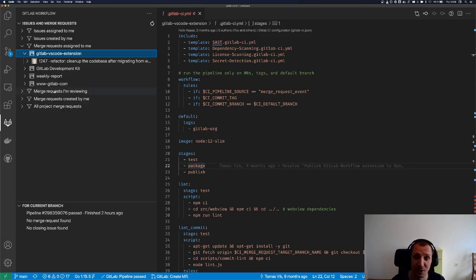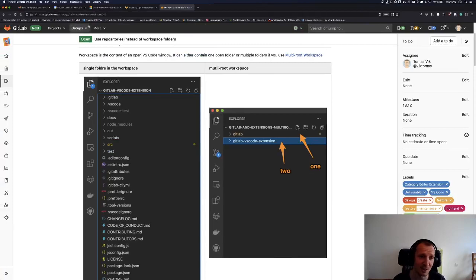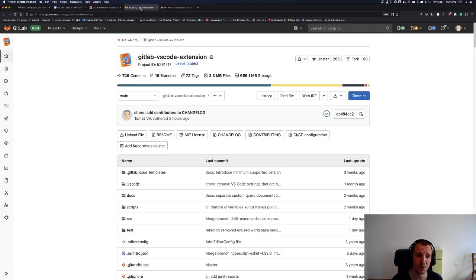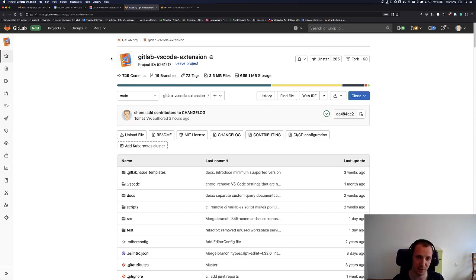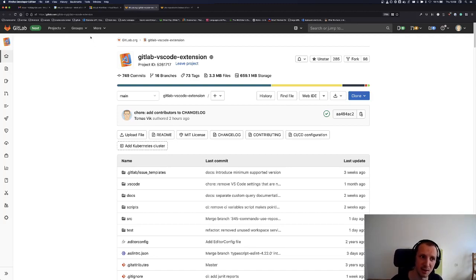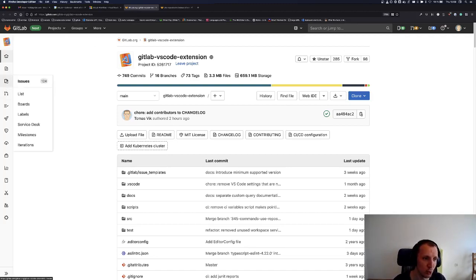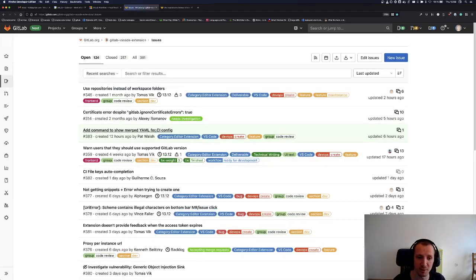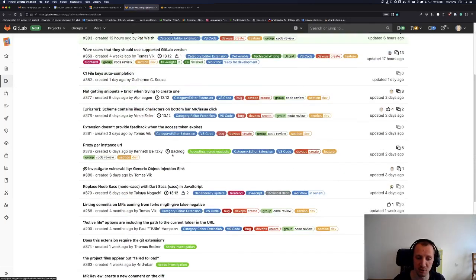If you would like to contribute, you just go to the VS Code extension project, which is gitlab.com, gitlab-org, gitlab VS Code extension, and you look for issues where we are accepting merge requests. There is plenty of those.